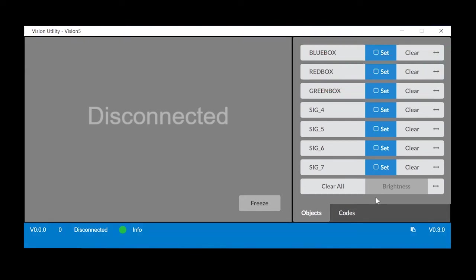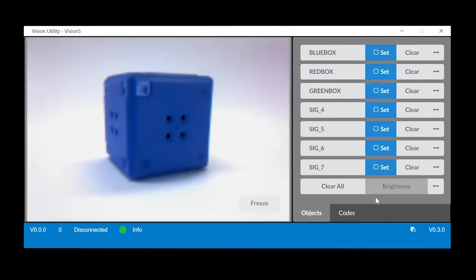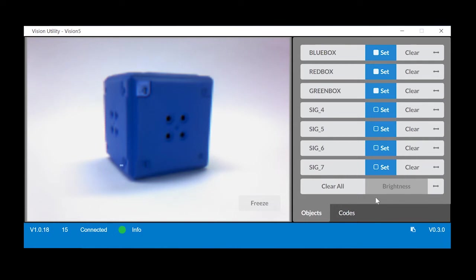To tune the vision sensor, place a known object in front of the vision sensor. Here, the vision sensor should detect that this is a blue object. However, since the lighting conditions have changed, the vision sensor is having trouble detecting the blue object.